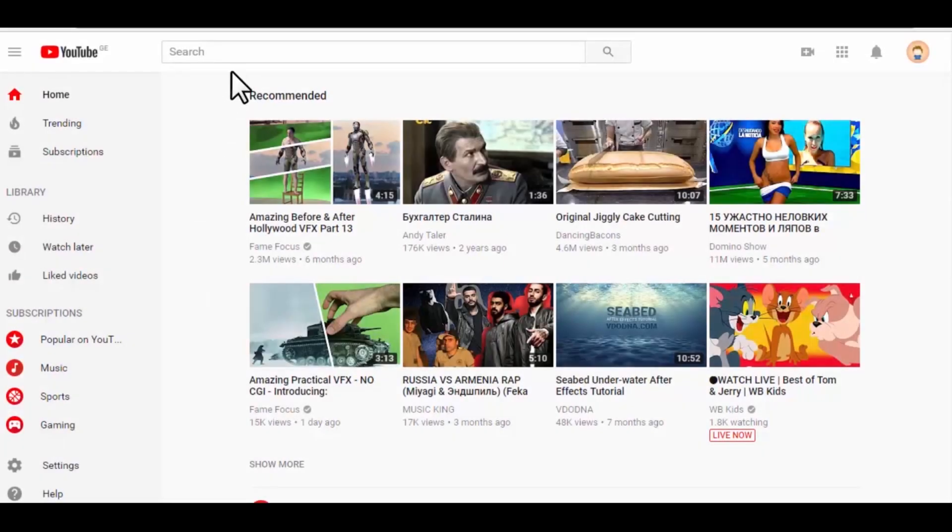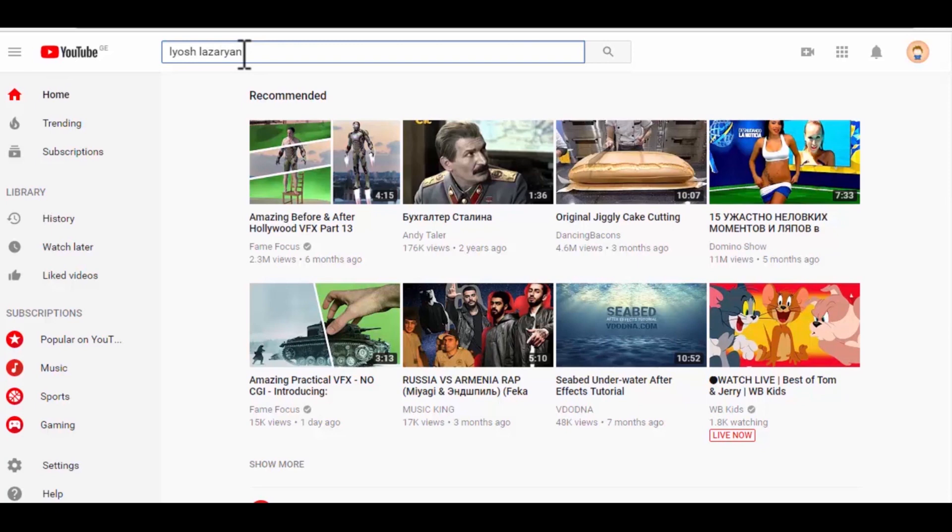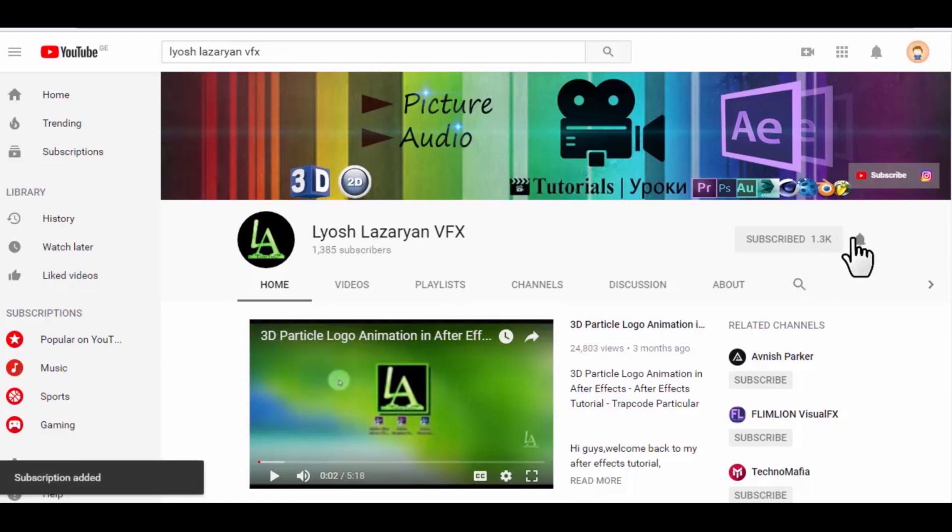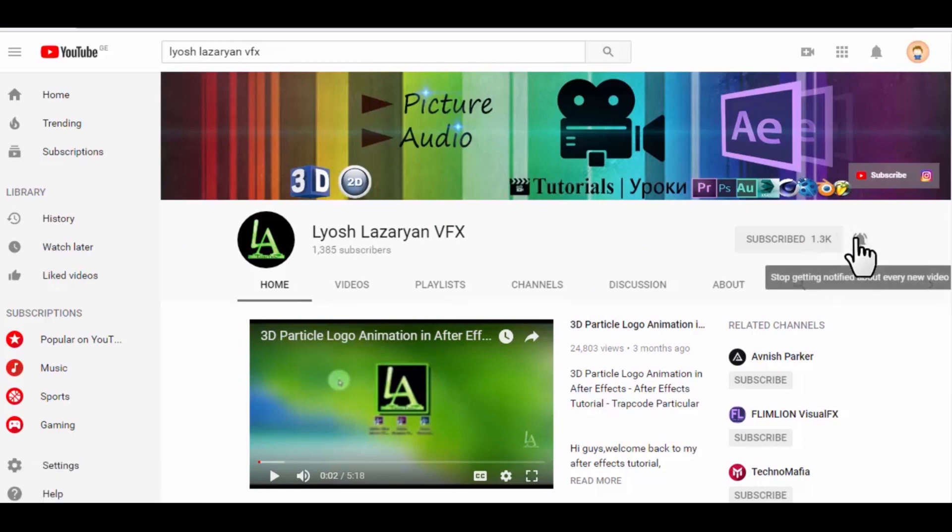You want useful tutorials, effects, tricks and all for videography, so as not to miss my videos, subscribe to my channel and click on the bell. Thanks.